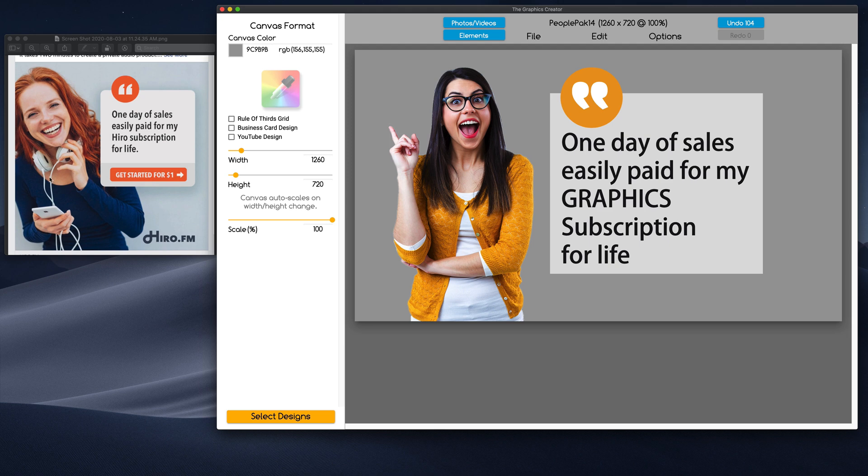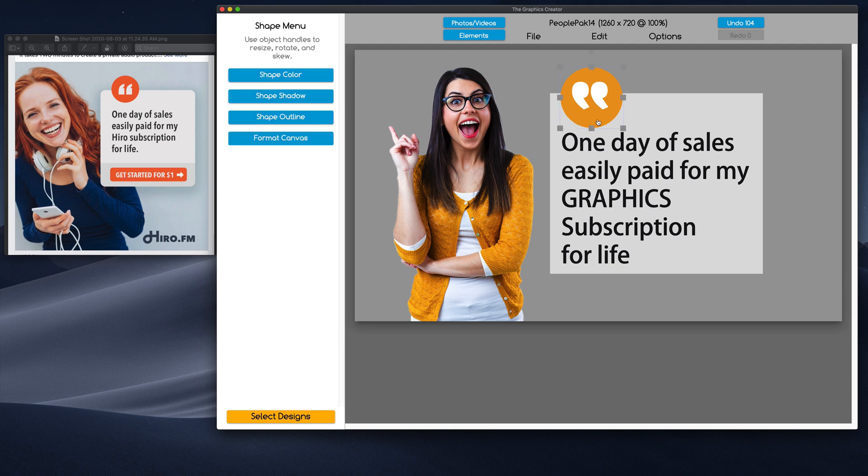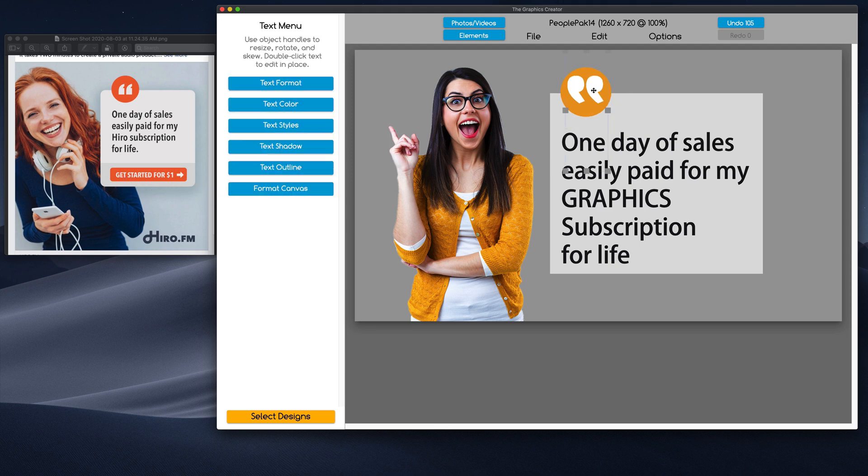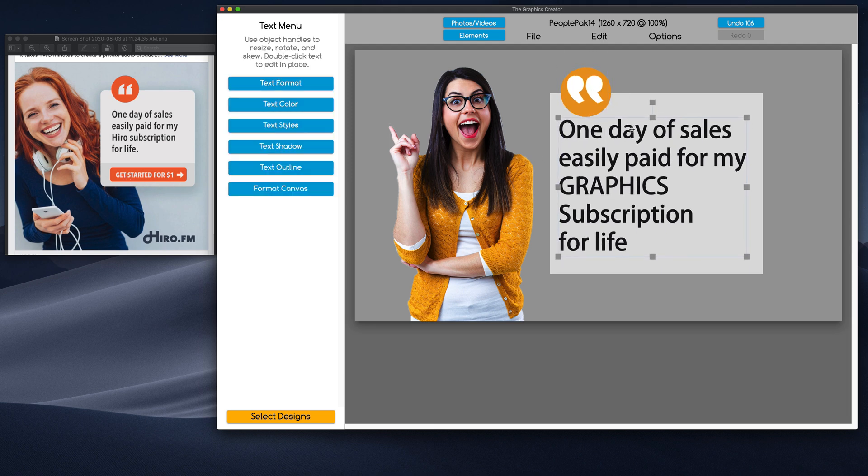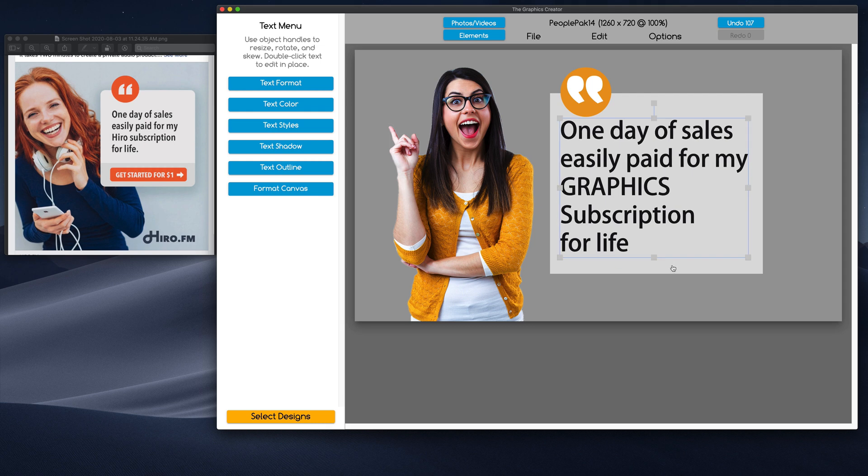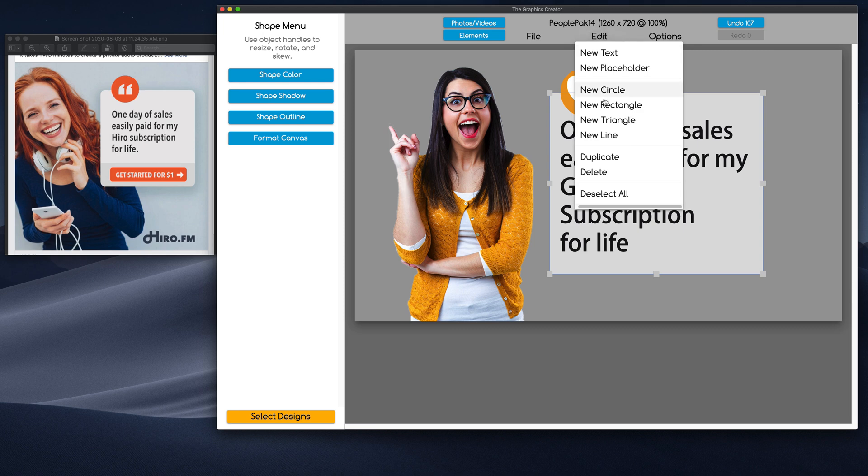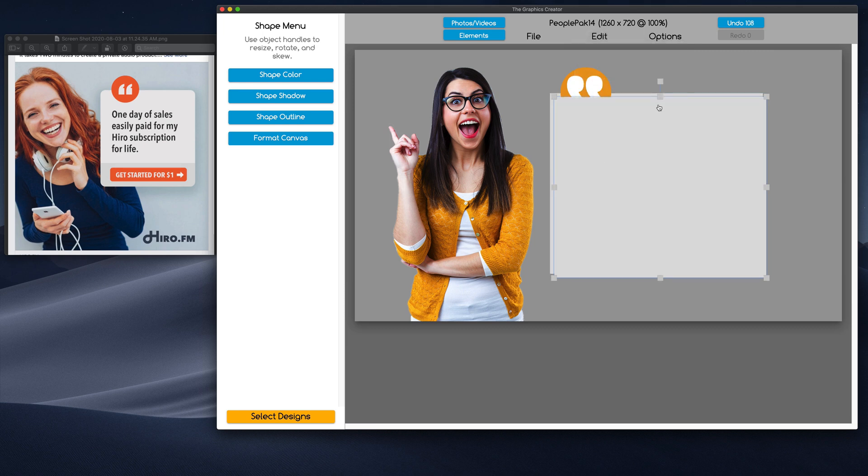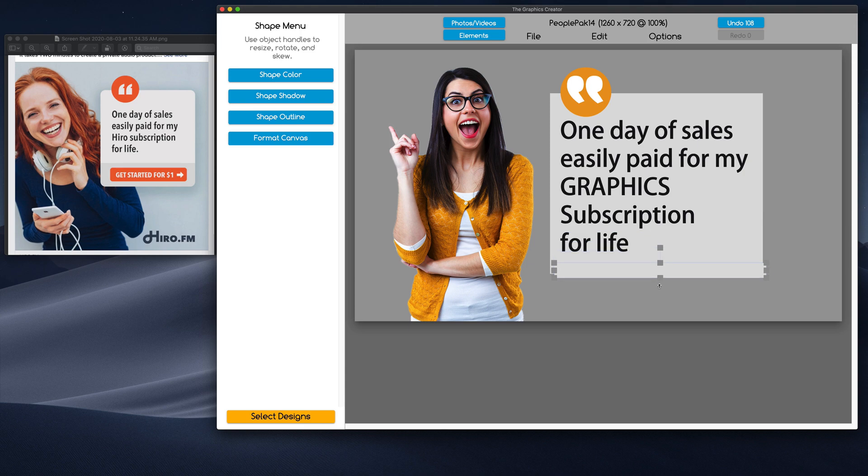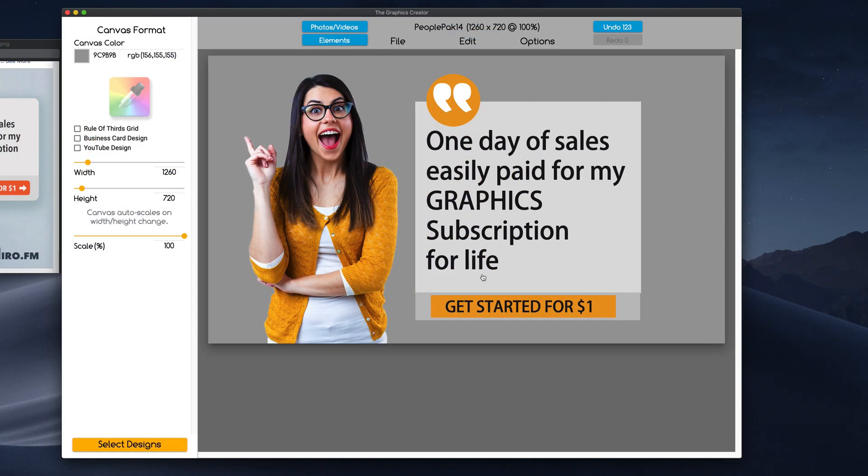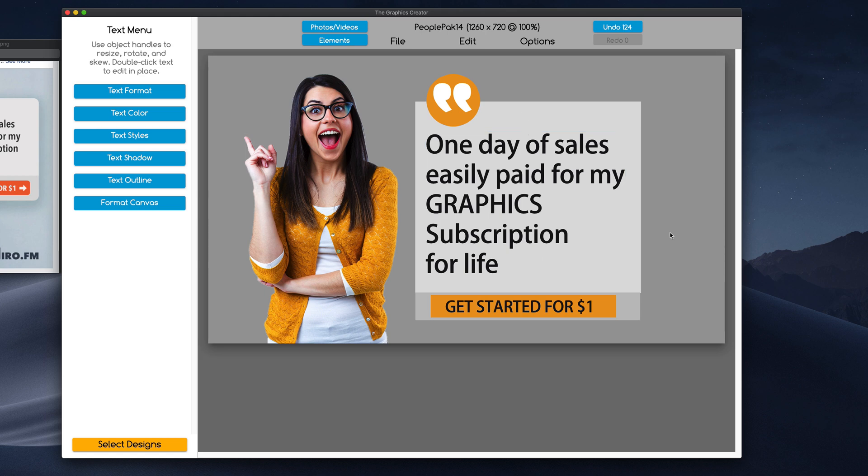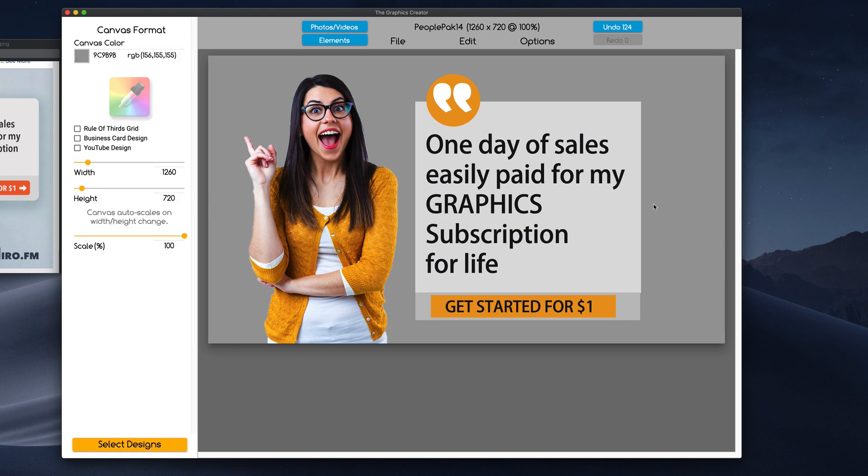Now, we need to add this Get Started for $1. So, let's just bring this up just a little bit higher so we can make another box down here. So, all I'm going to do is click on this square, come up here, and duplicate this. And it's the same width. So, now I'm going to bring it down here a little bit. Now, this says Get Started for $1. Cool. Now, that is a pretty nice looking ad.